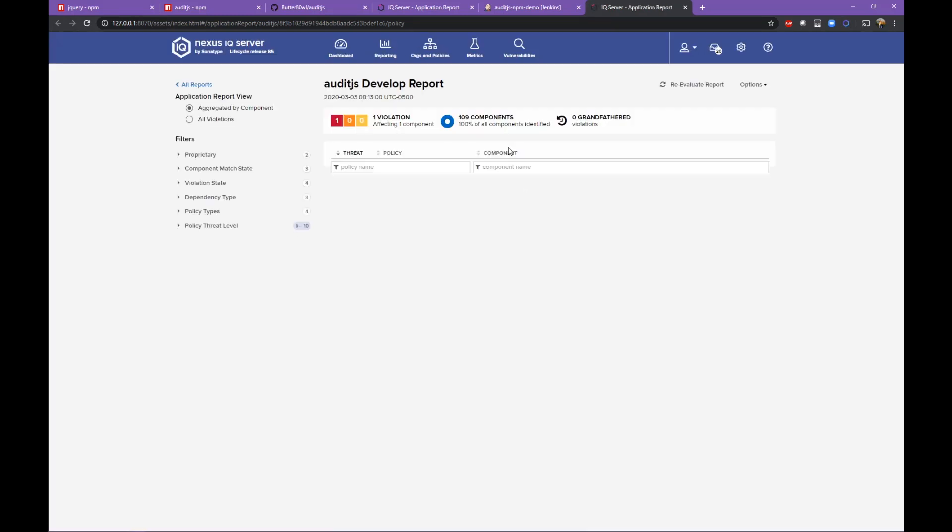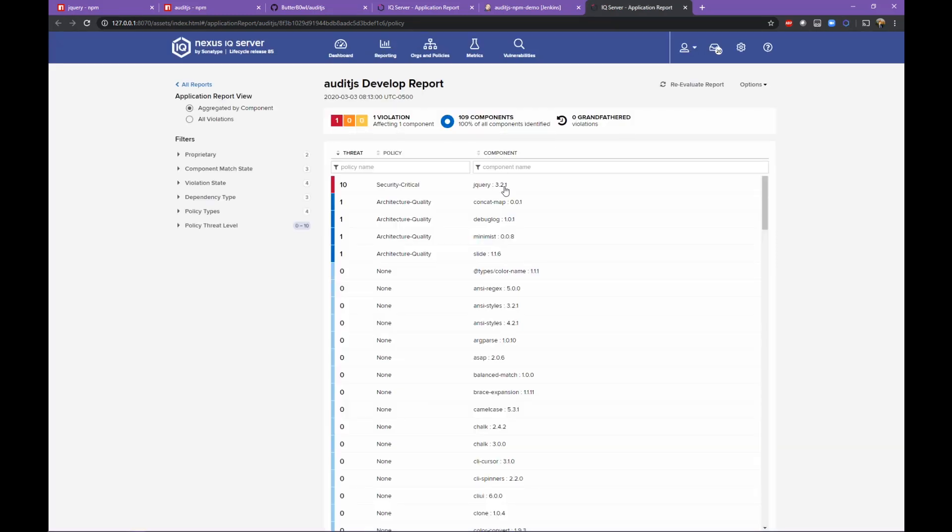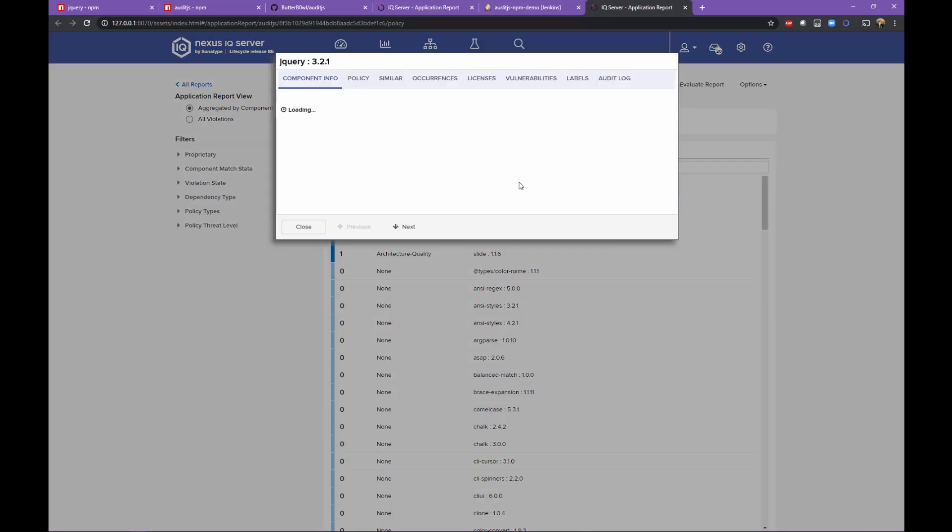In the same way that you wouldn't accept something that's failing unit tests from going into production, you wouldn't accept something with critical security issues or banned licenses from progressing in the SDLC either.